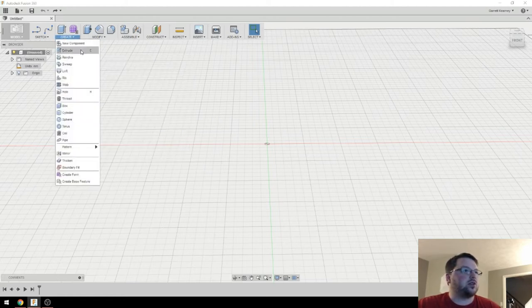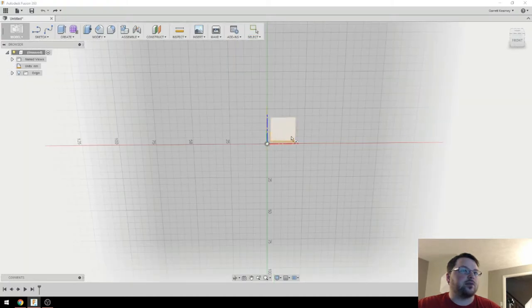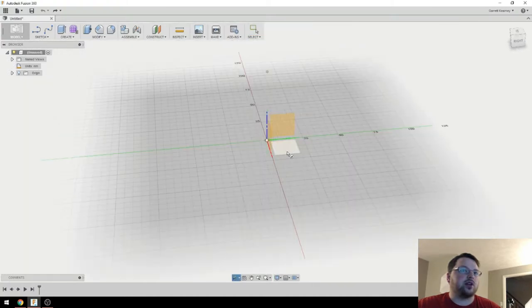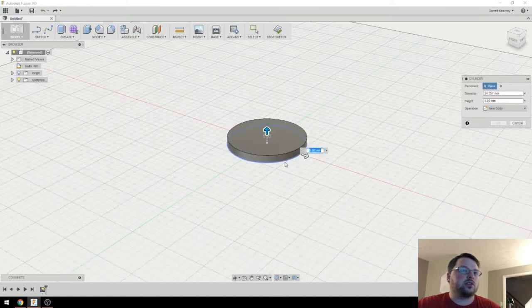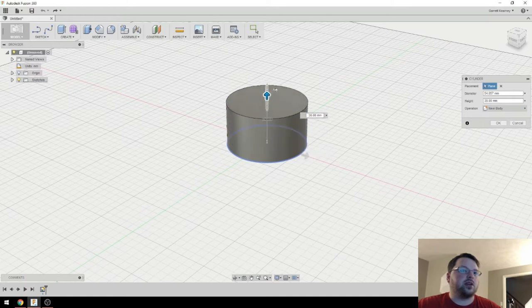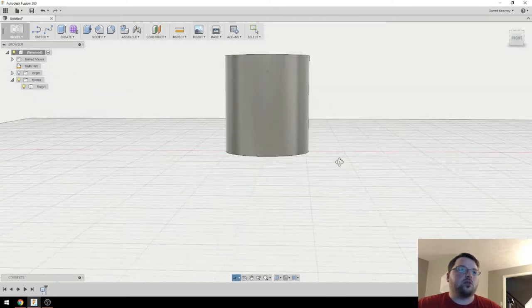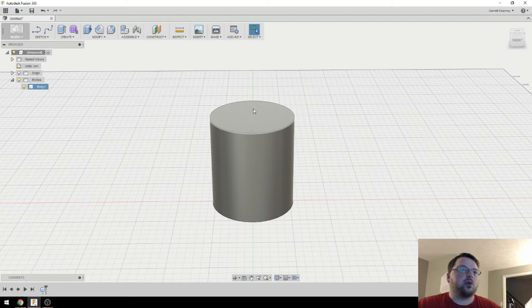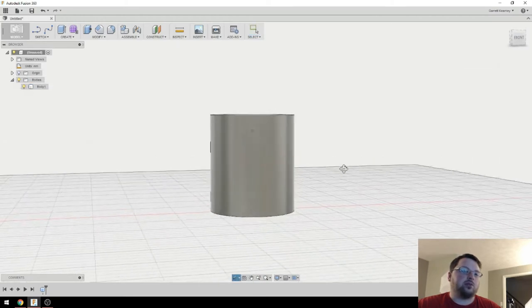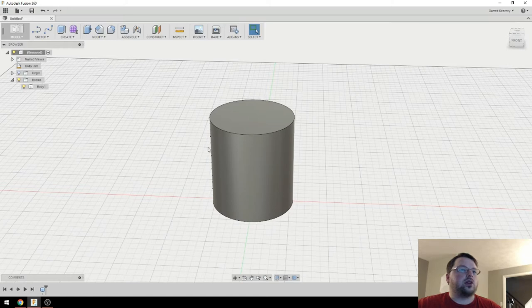So first thing I'm going to do is create a cylinder. I'm just going to create it on the bottom plane here, right in the middle, doesn't matter how big, and just pull it up a bit. So what if I wanted to put a little rooftop type shape on top of this?